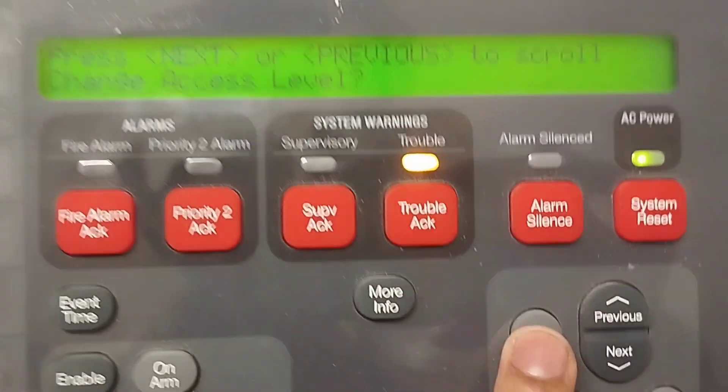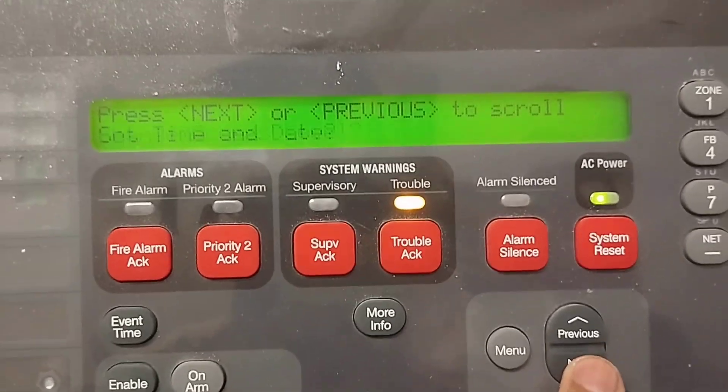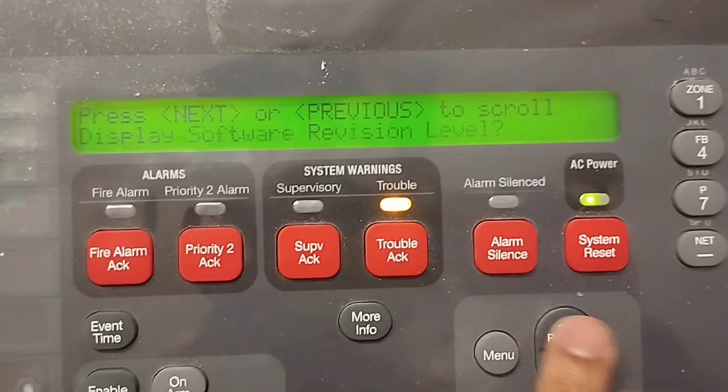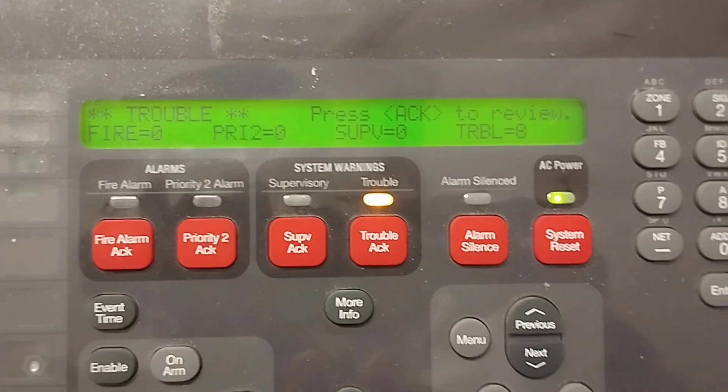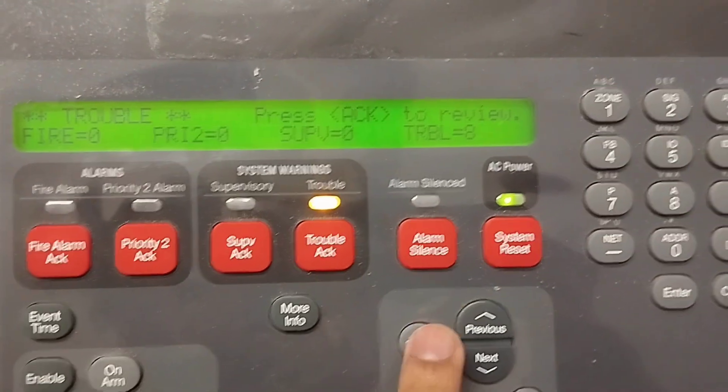This is the menu you will see once logged in. This is how you can log in to the panel and do what you want — like a walk test, device testing, or programming. It's easy to navigate. Now let's see how to log out, which is very simple. Follow the same procedure: press Menu.